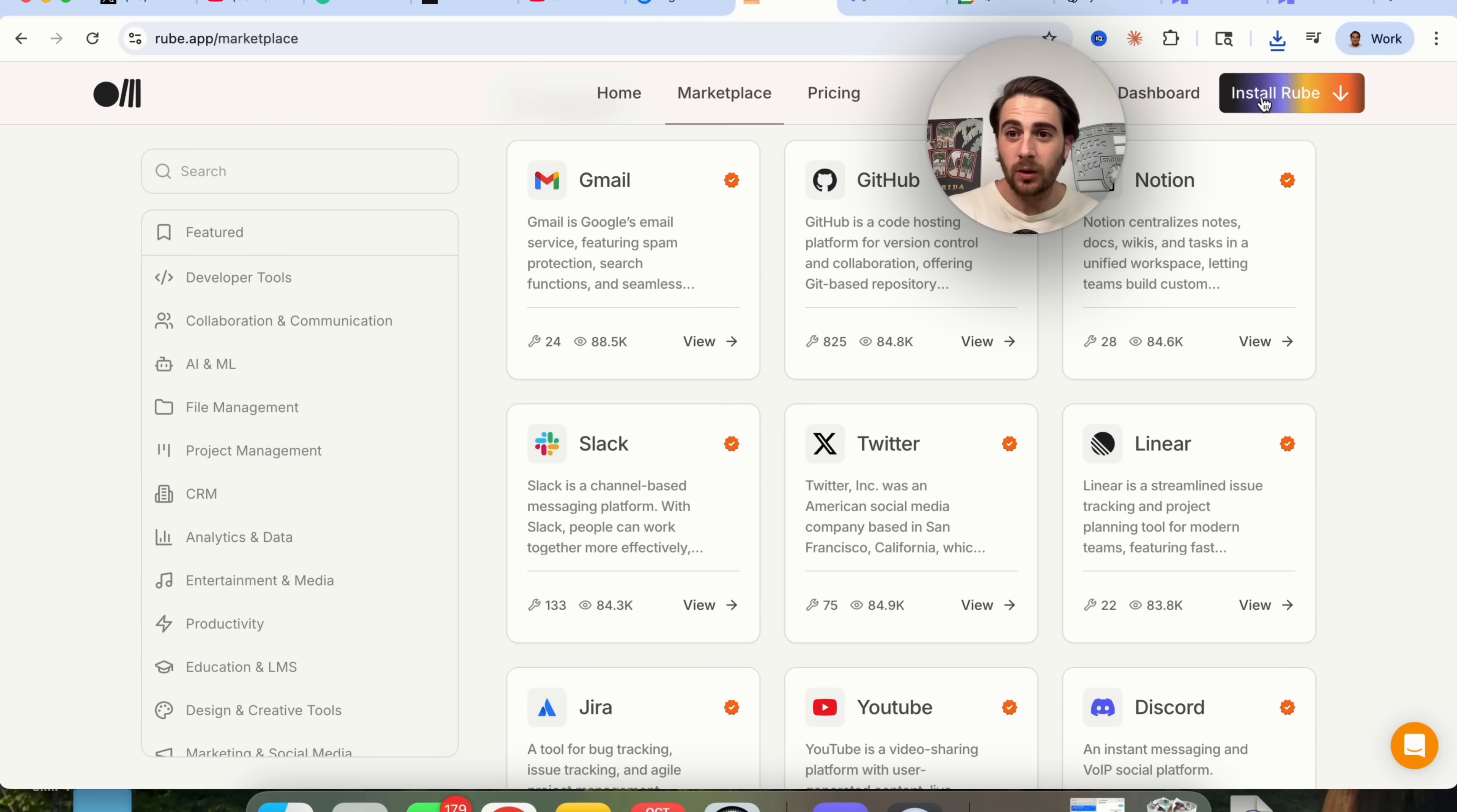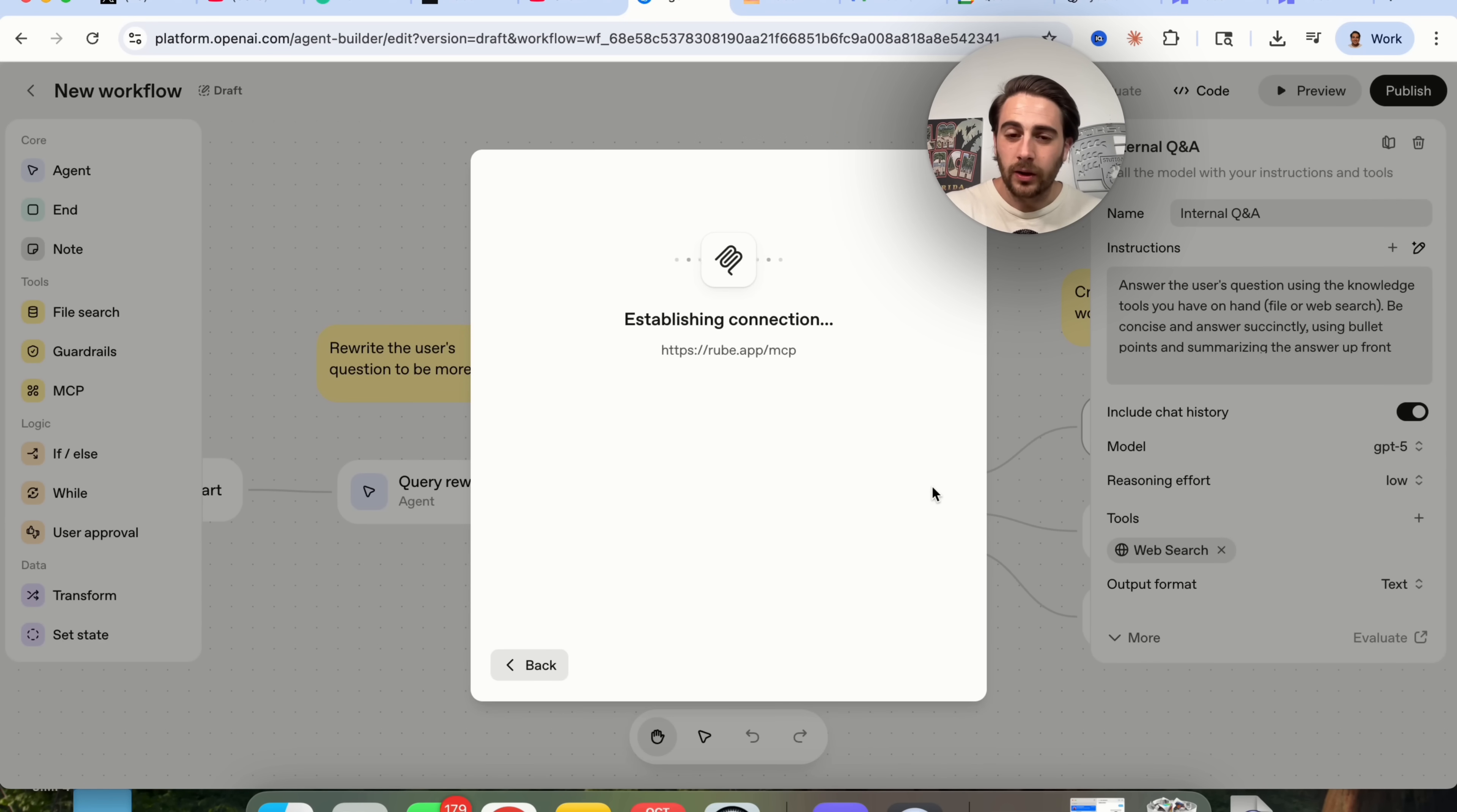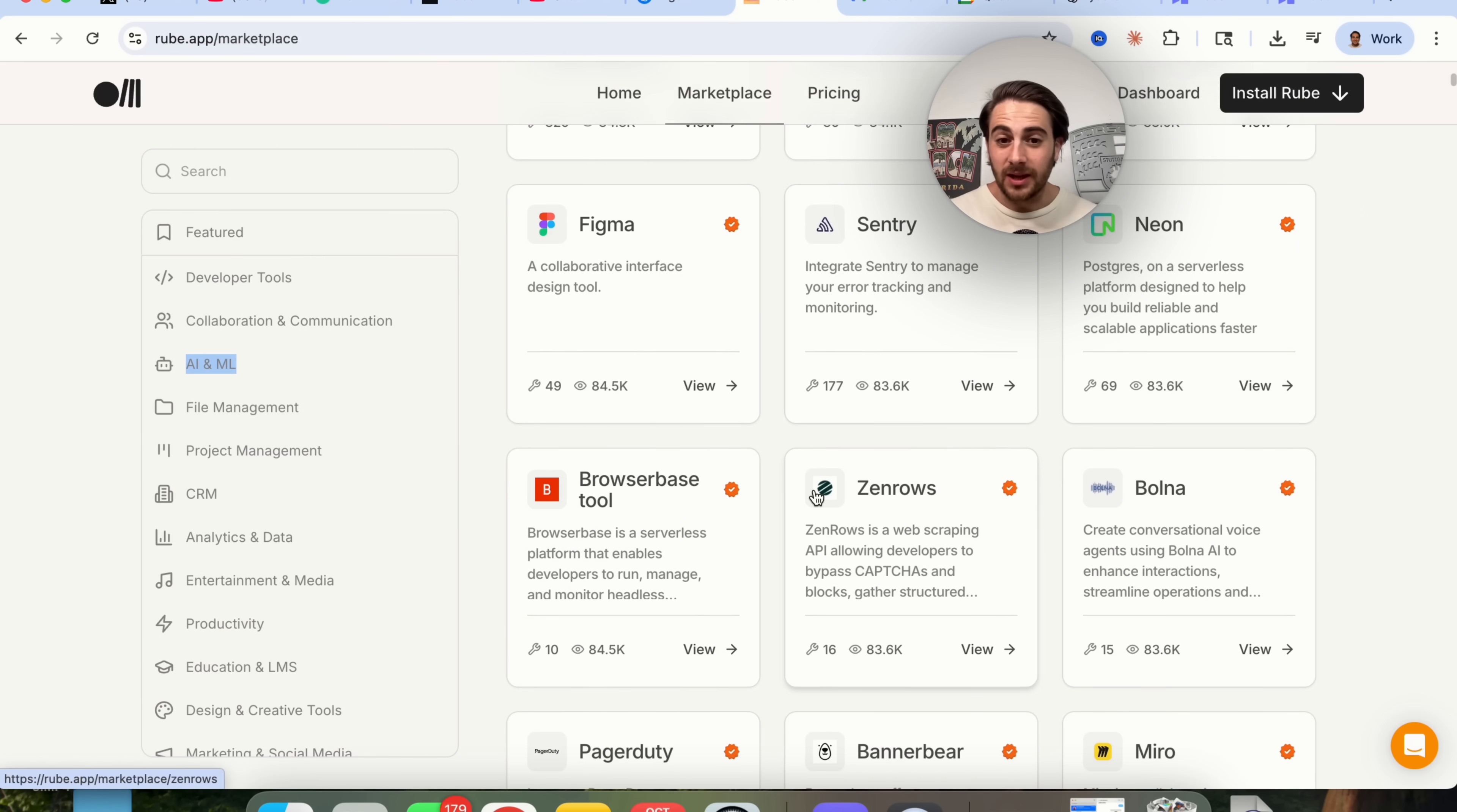It's literally as simple as you coming over here, clicking on install Rube. And again, this is free. You come over to this MCP URL. You're going to copy this right here. You're going to come back into the agent. You're then going to click on server. You're going to add in this URL. You could label this right here, Rube MCP. And then from here, you just have to come over here. We're going to click on none. We're going to click on connect. And now this is going to go through, and this is going to establish a connection with Rube. And then guess what we're able to do? You're then able to log in to all of these different apps. There's literally hundreds of them. And then you will be able to have your agents on ChatGPT access all of these. And this gives you access to some pretty crazy things.